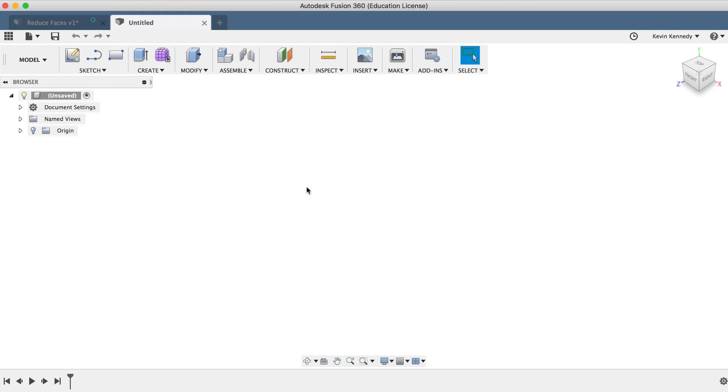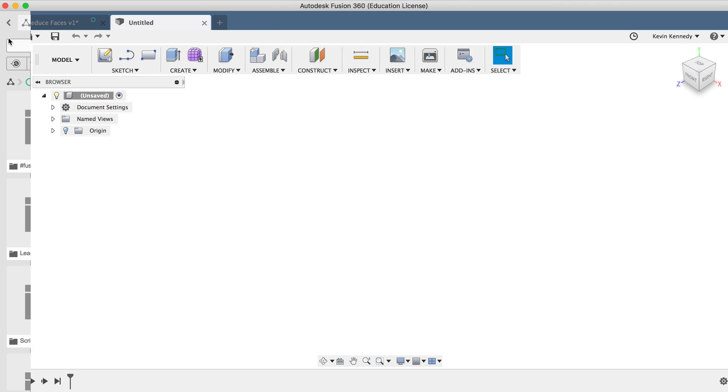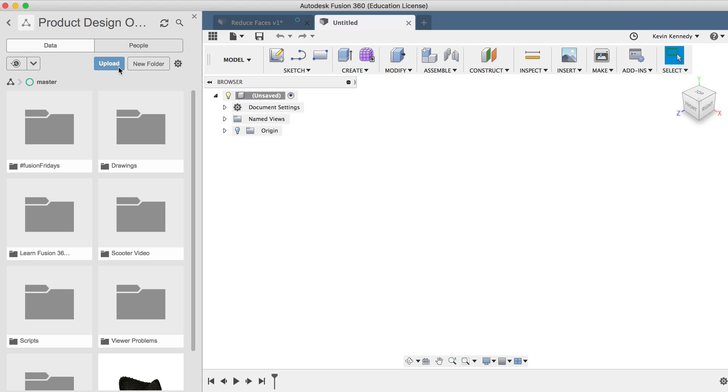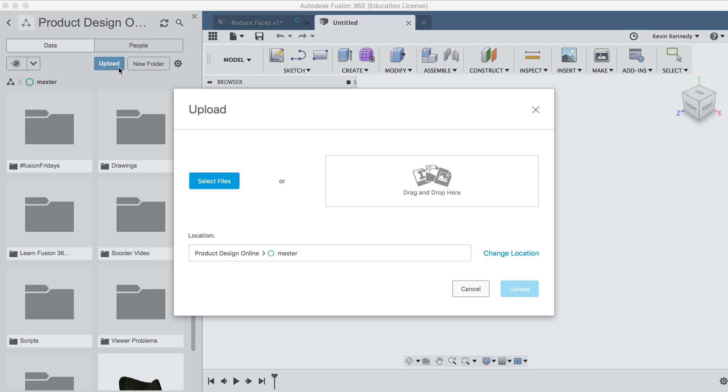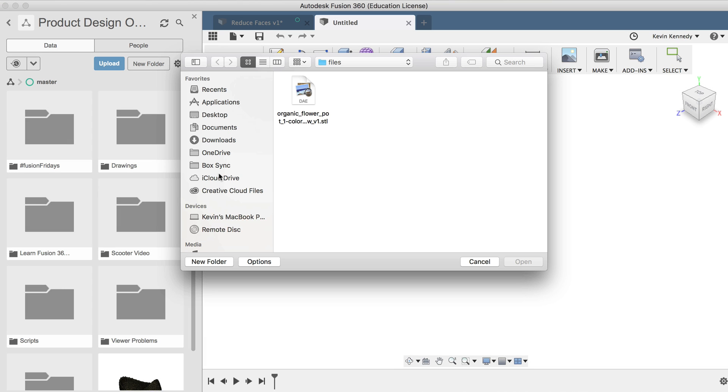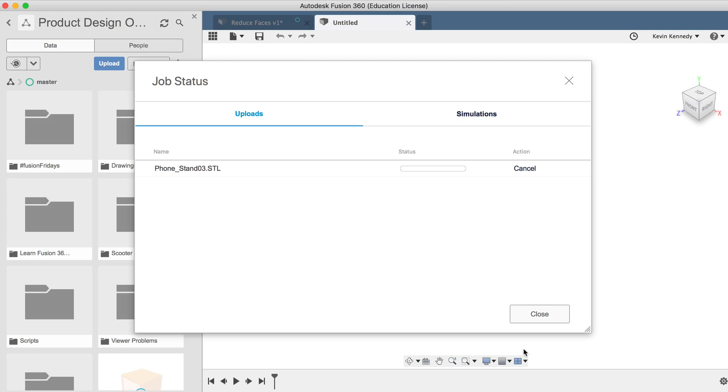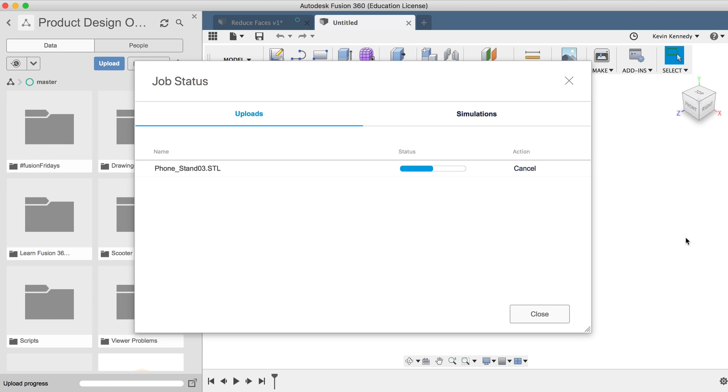The first way would be to open up the data panel and click the blue upload button. Then if I select the file, I can upload it, and I can double click on the file to open it once it's been successfully uploaded.